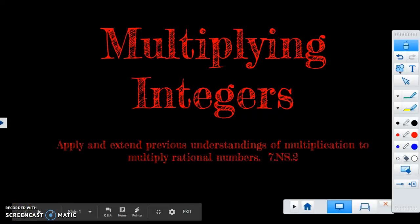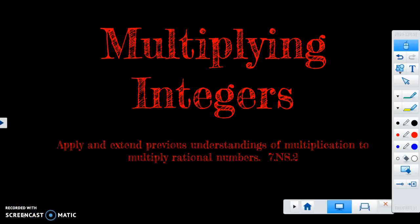Today we're going to talk about multiplying integers. It's the first part of standard 7sn2, which says you're going to apply what you already know about multiplication to multiply integers. By the end of this video, I'm hoping you'll have a better understanding of how to multiply integers.